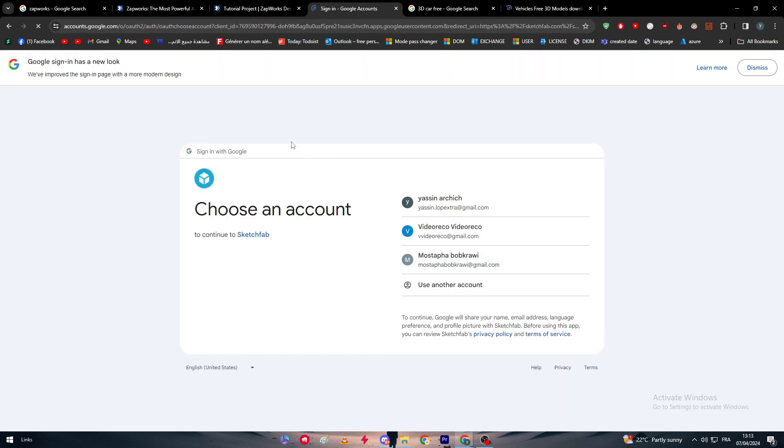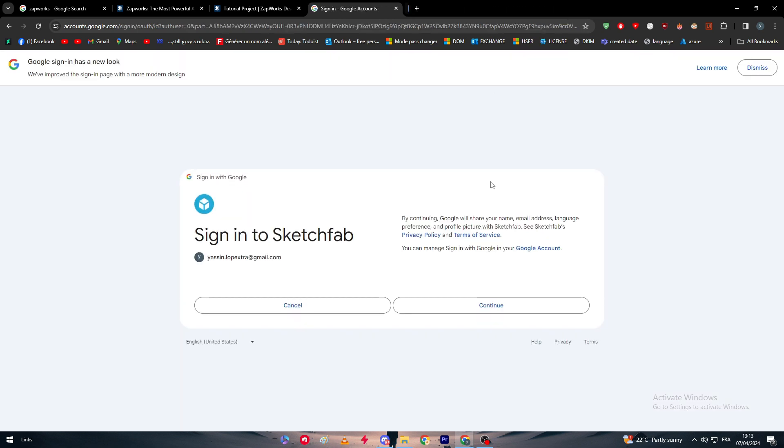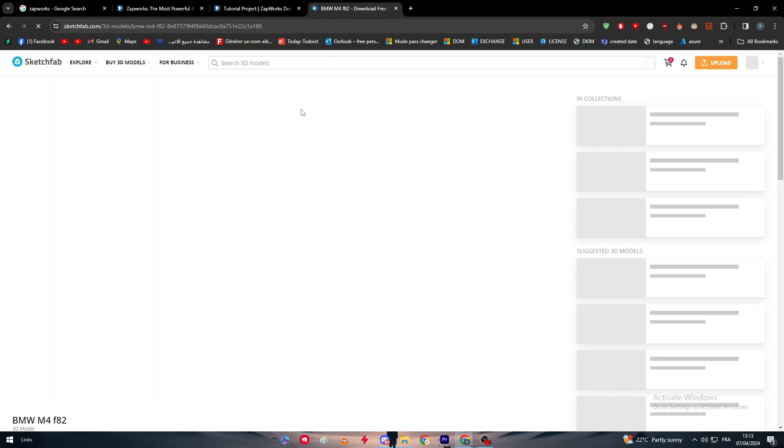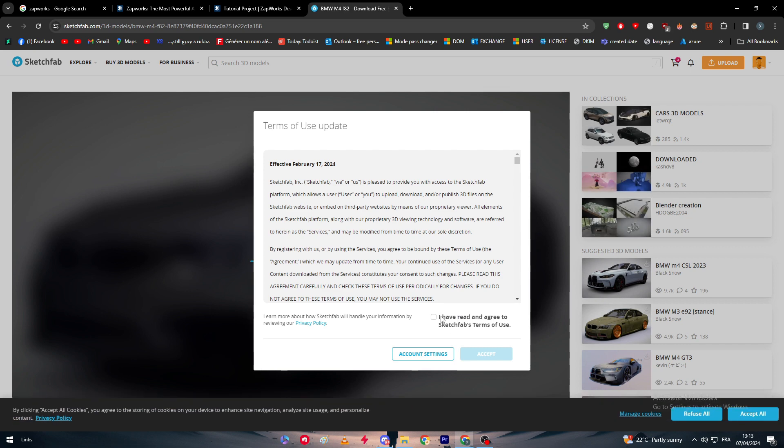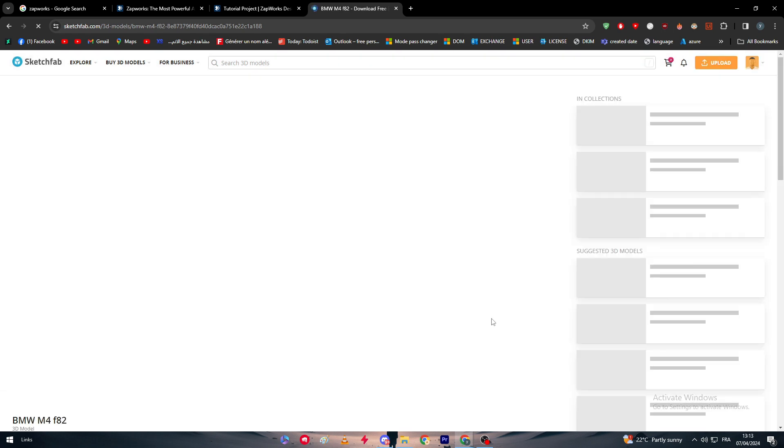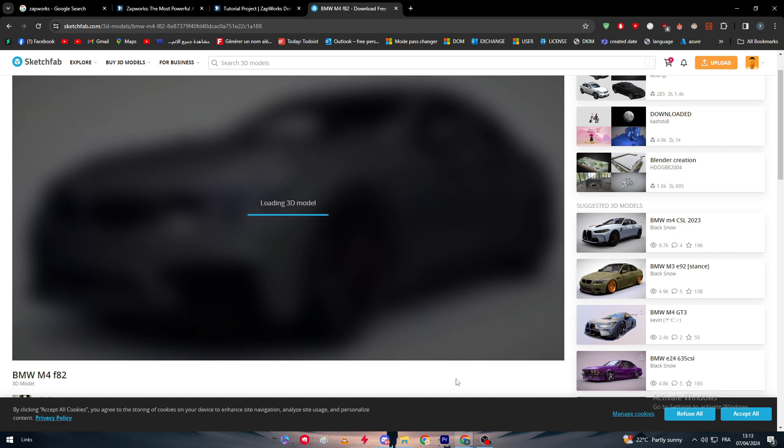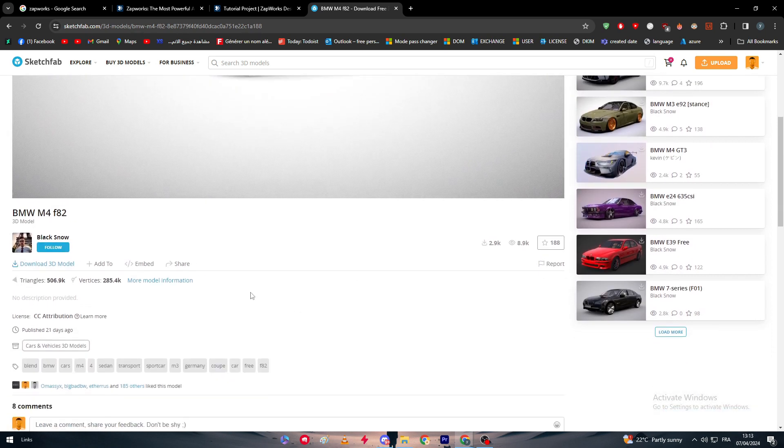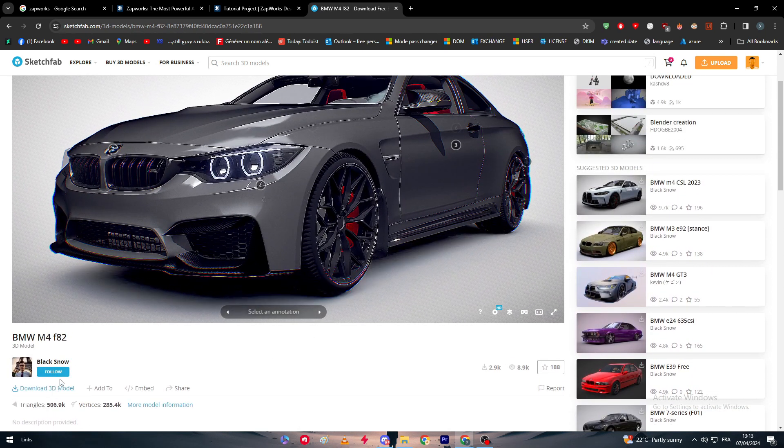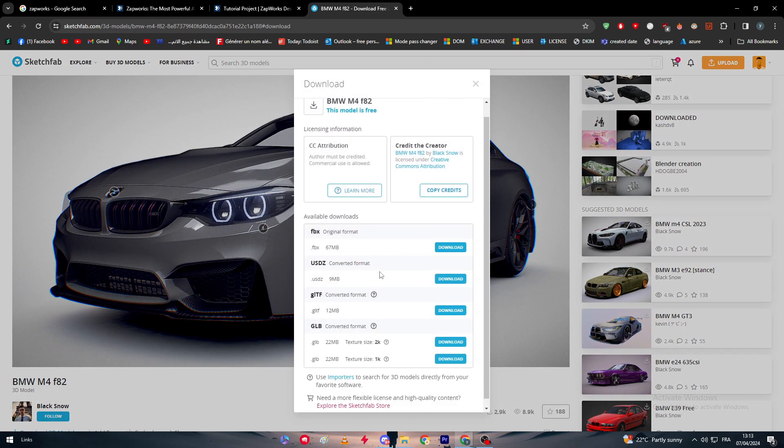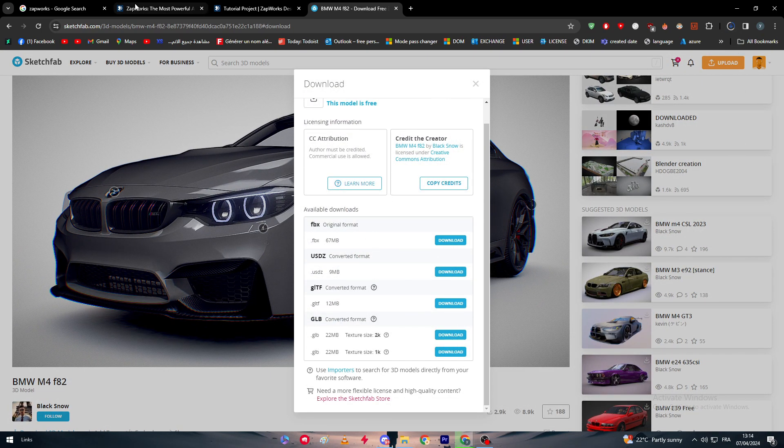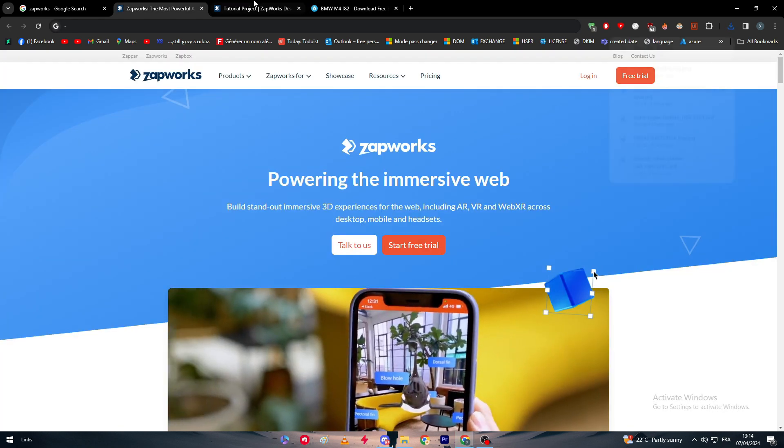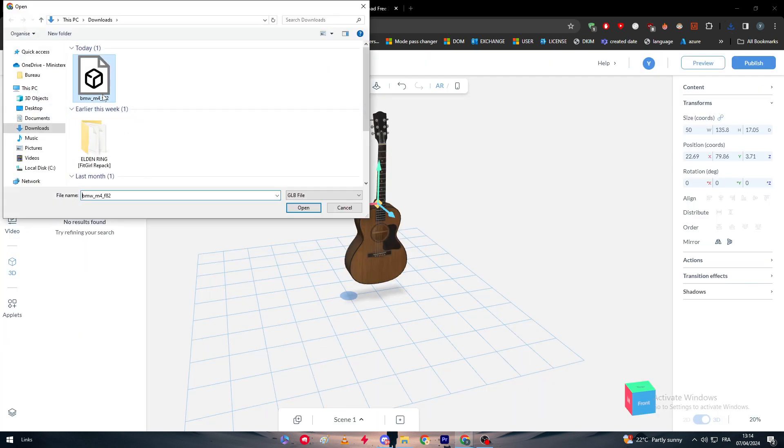This one is free to be downloaded. We simply have to log into our Google account. There we go, I'm going to log in. We're going to get this car design and we can literally add it to our design on ZapWorks. Accept here and I'm going to accept all once more. Get this ready for use. There we go, I'm going to download this file.